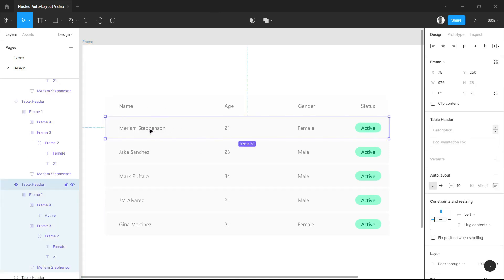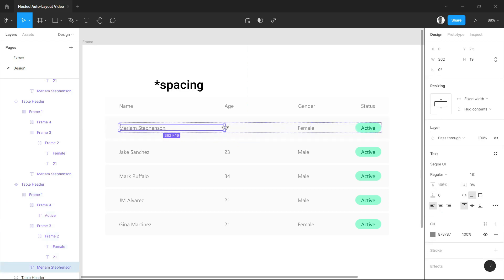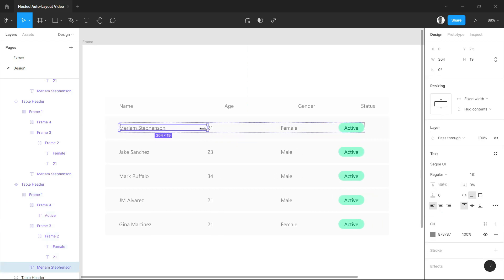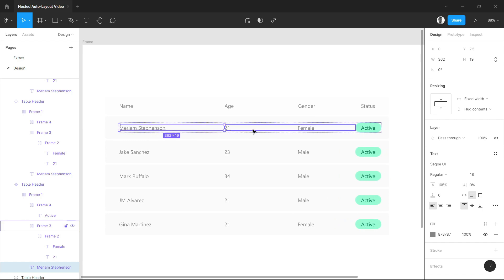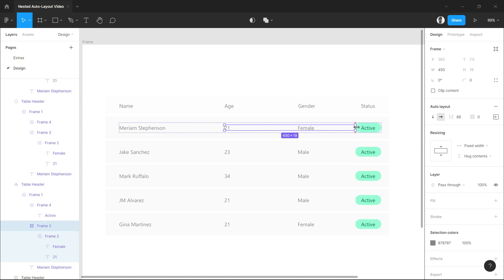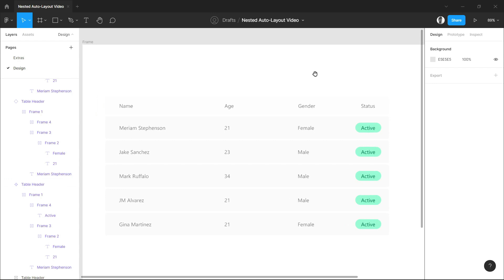As you can see here, since our first row is our parent component, once we adjust the sizing for a specific row, all the other components change as well. So it is very easy now to adjust your design by just moving one component throughout your table.